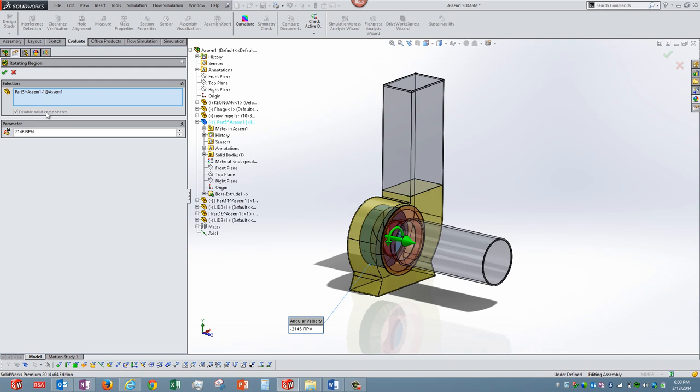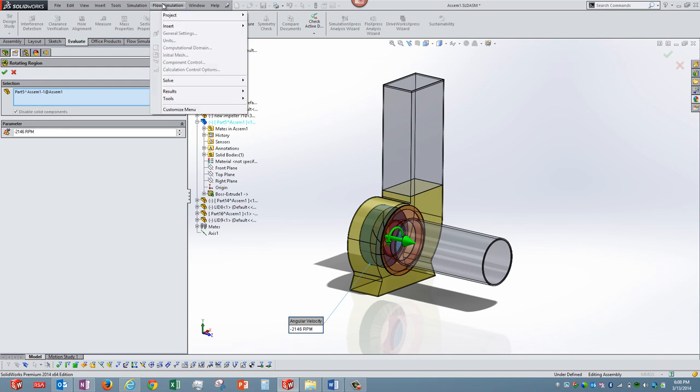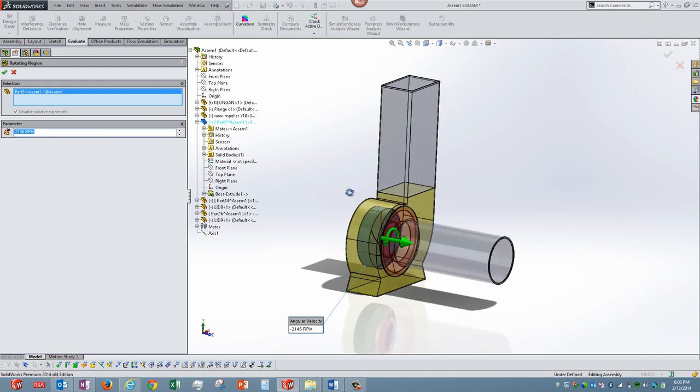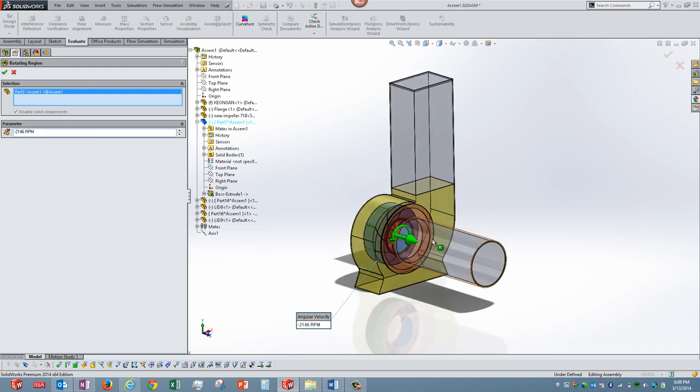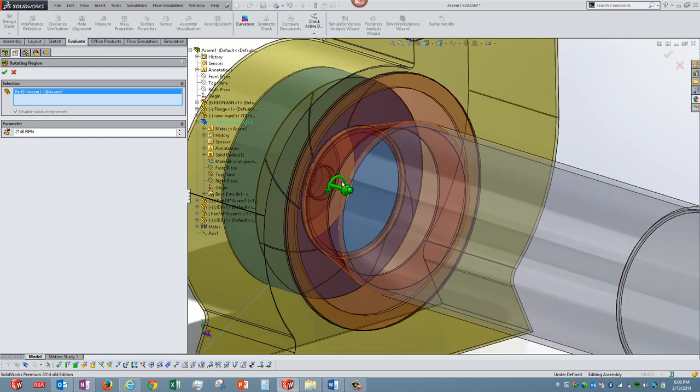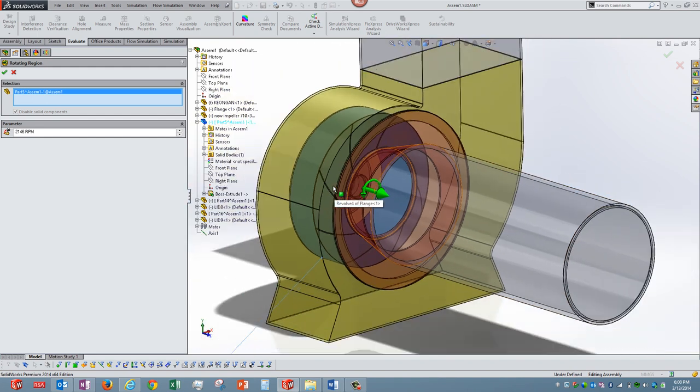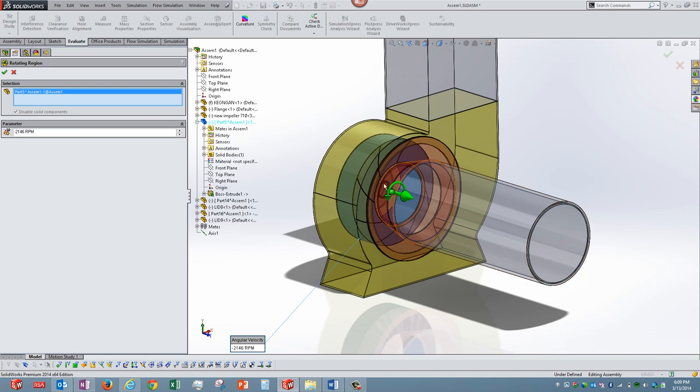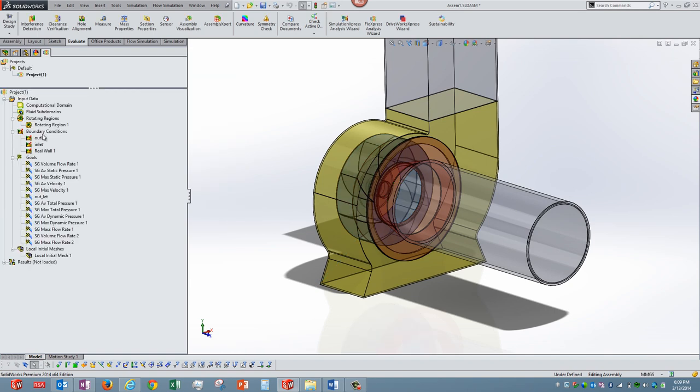You can see here there is an option to disable the solid component, either you can do it from here or from component control center in Flow Simulation. We are specifying this rotational speed. You can see here the axis and the arcs clearly show the direction in which the impeller is going to rotate, so you can select it as per the appropriate direction.